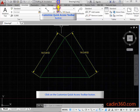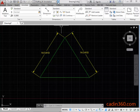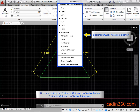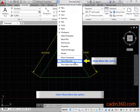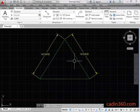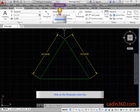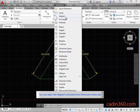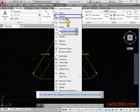Click on the Customize Quick Access Toolbar button. The Customize Quick Access Toolbar list appears. Select the Show Menu Bar option. Click on the Dimension menu bar. You can select the aligned command from the Dimension menu bar.